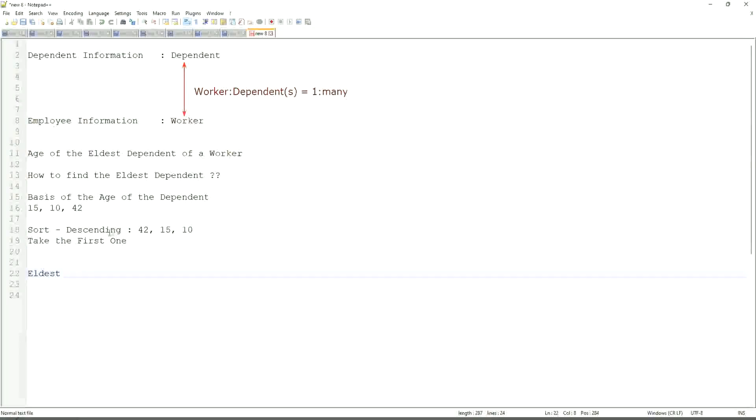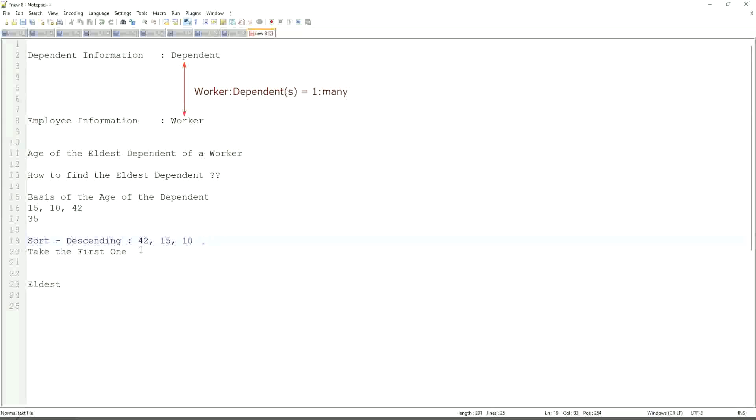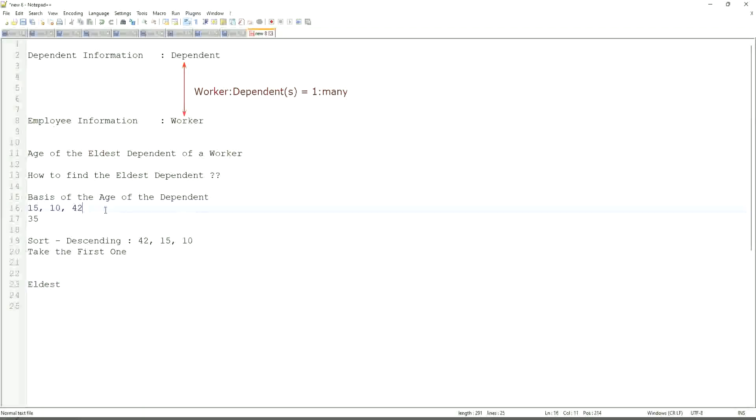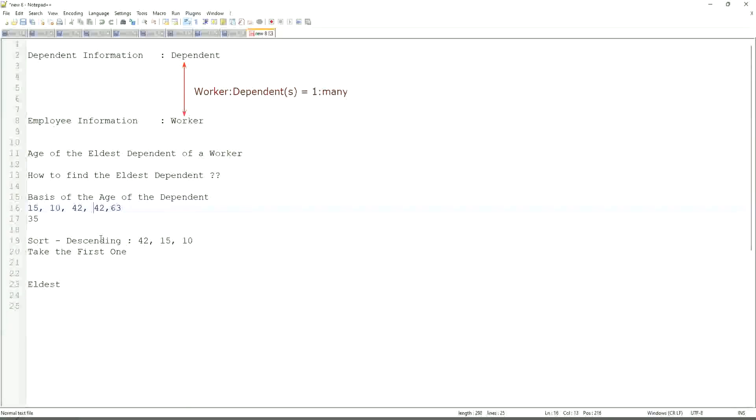If somebody has only one dependent age 35, will our logic work in that case as well? We sort descending, so it will be 35. Take the first one, 35. Right. So our logic works. If there are multiple, even more. What if we have 42 twice? Yes. Very interesting. That is difficult. That is seriously difficult.